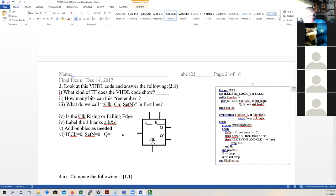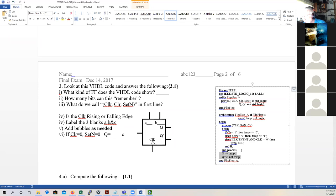Down here, the first thing we check is whether clear equals one. If clear equals one — and because the clear is not a clear-not, it's just a clear — that means clear equals one here. So then you would set temp equal to zero. Temp is a local variable in this situation. The entity tells you the port list: the ports that appear to the outside world are D, clock, clear, set-not as inputs, and the outputs are Q and Q-prime.